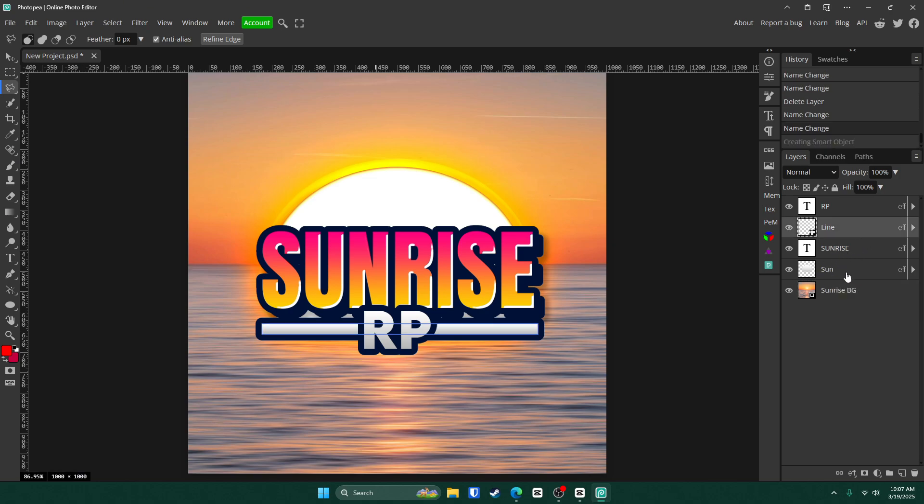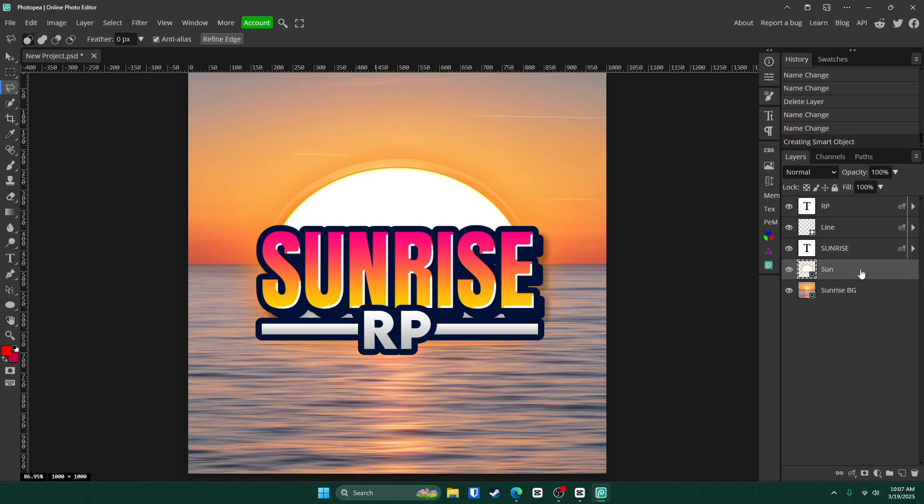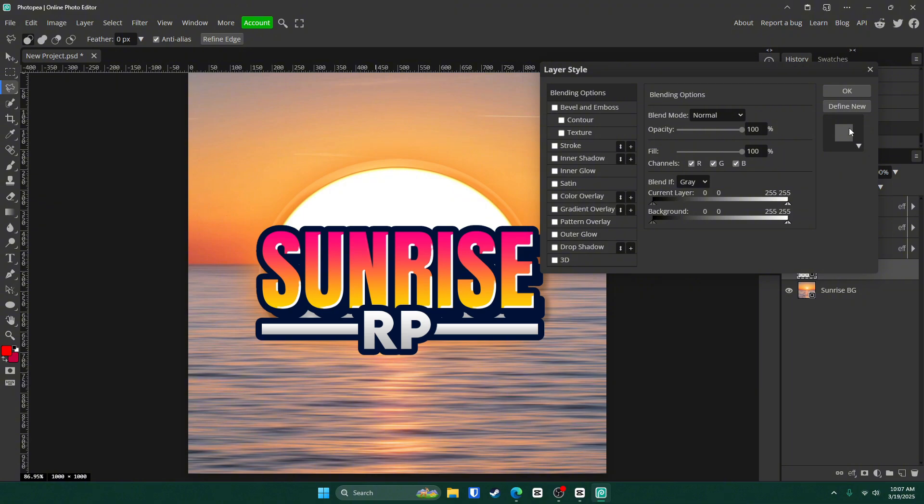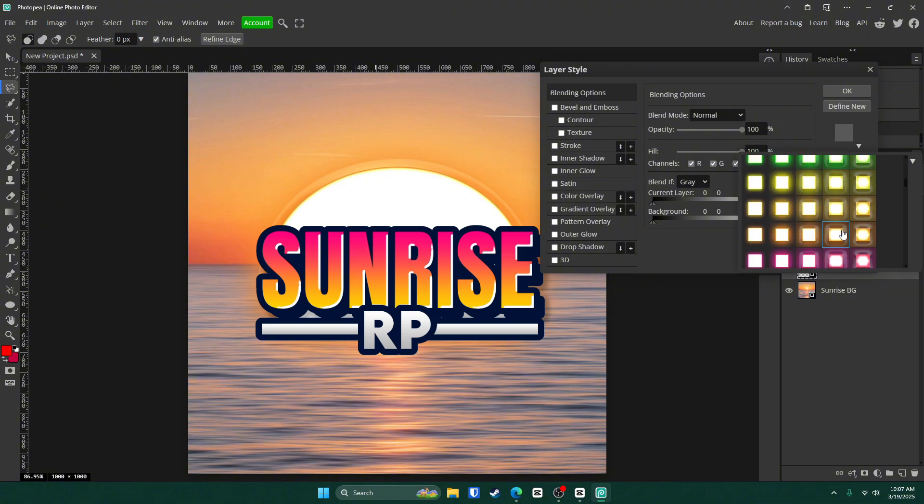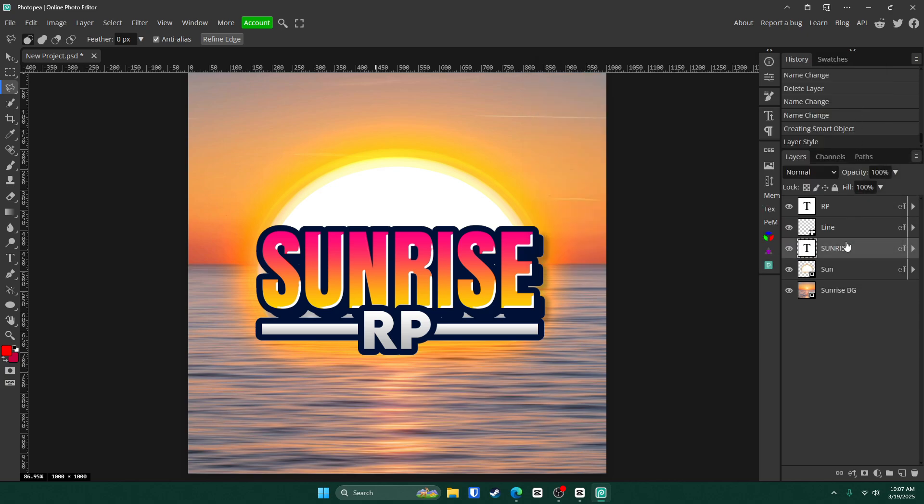Now to make the sun even better, right click on the sun layer, convert it to a smart object, double click on that layer and add another glow to it. Preferably the same one. Click OK. And now you can see it looks even better.